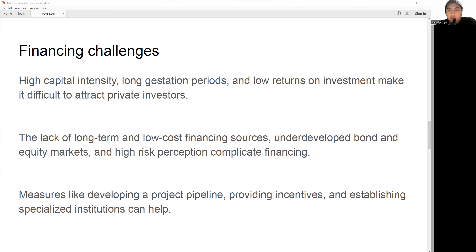India should also strengthen the regulatory framework and enhance the capacity of both public and private entities to be involved in any kind of infrastructure development.